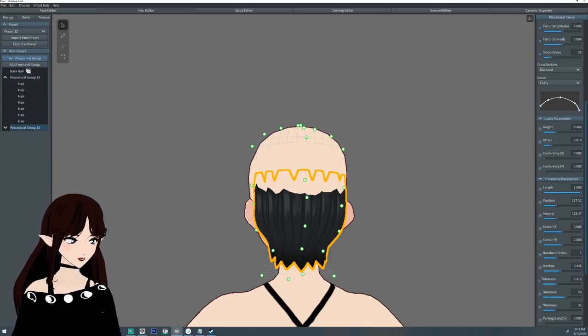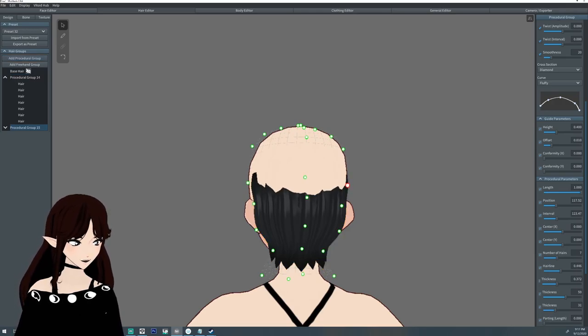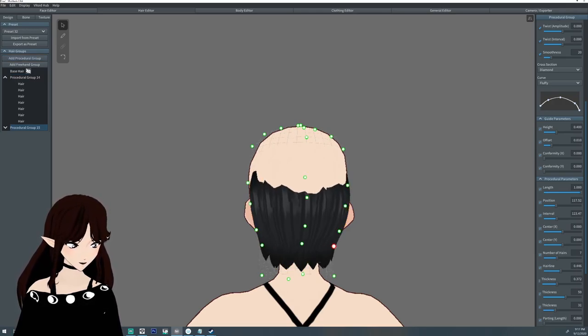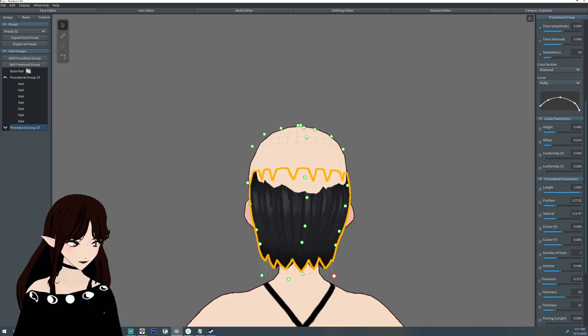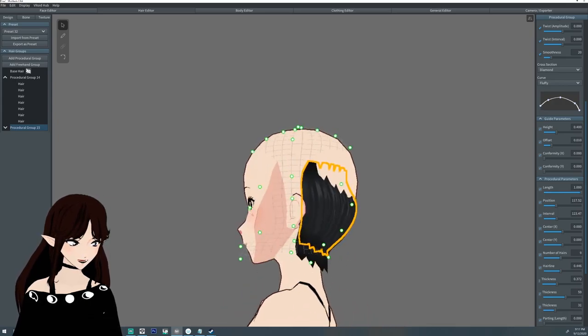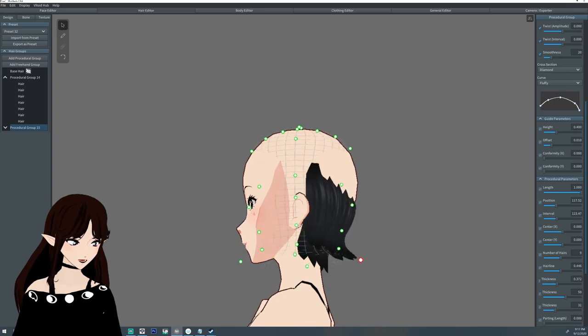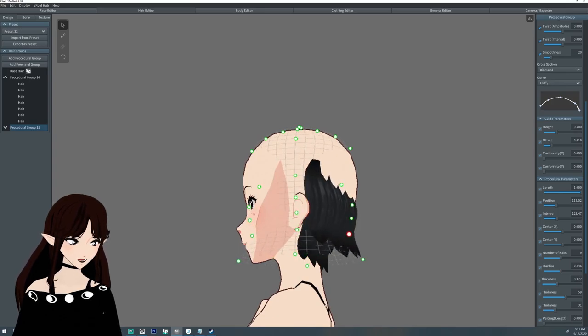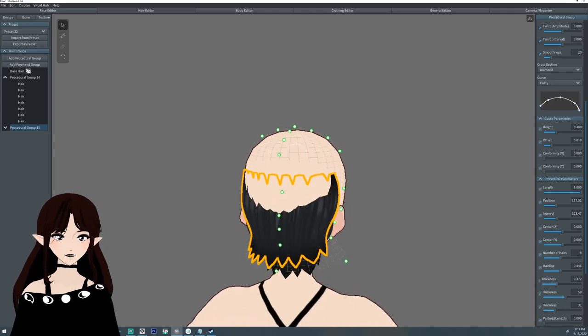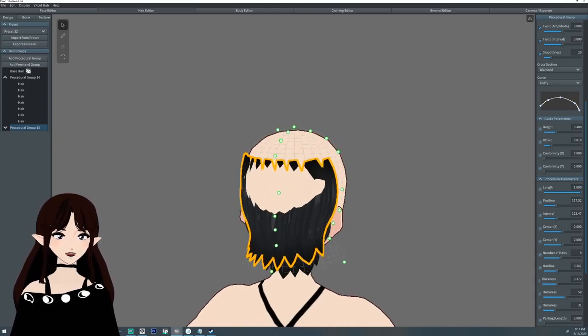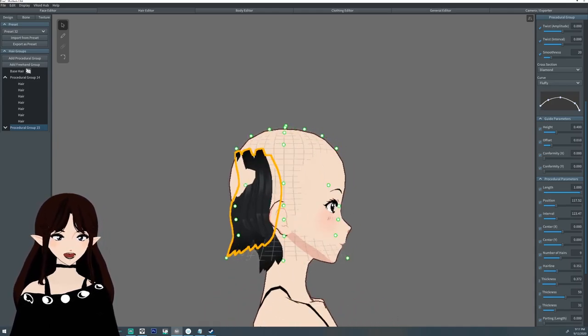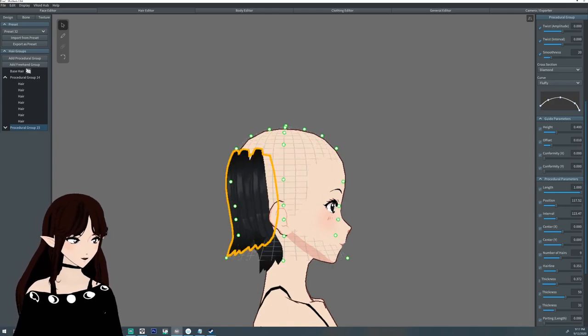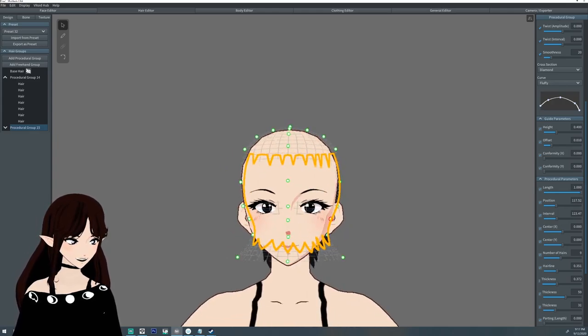We're gonna make another procedural hair group. We're using the last one as a reference. And what we're gonna do is we're just gonna kind of pull it out a little bit. Pull it out and up, out and up. And this is going to be the theme of shounen boy hairstyle, is out and up, out and up. Increase the hairline a little bit. Pull this out a little bit more.